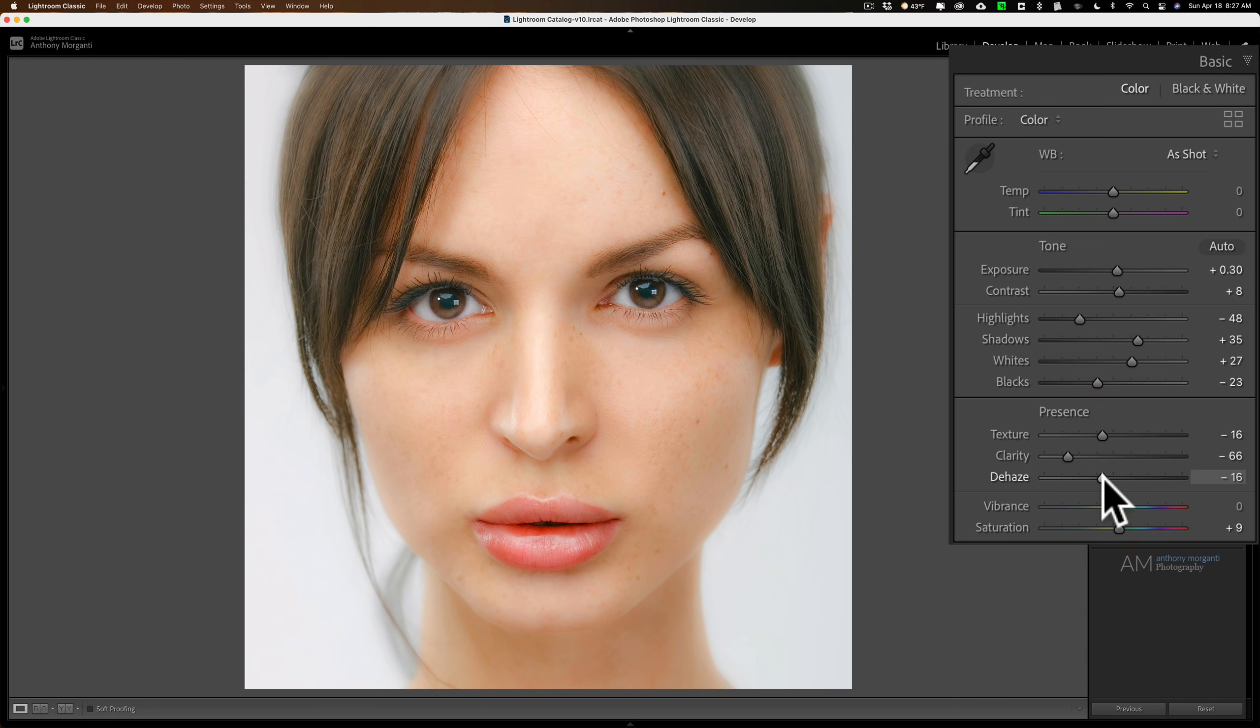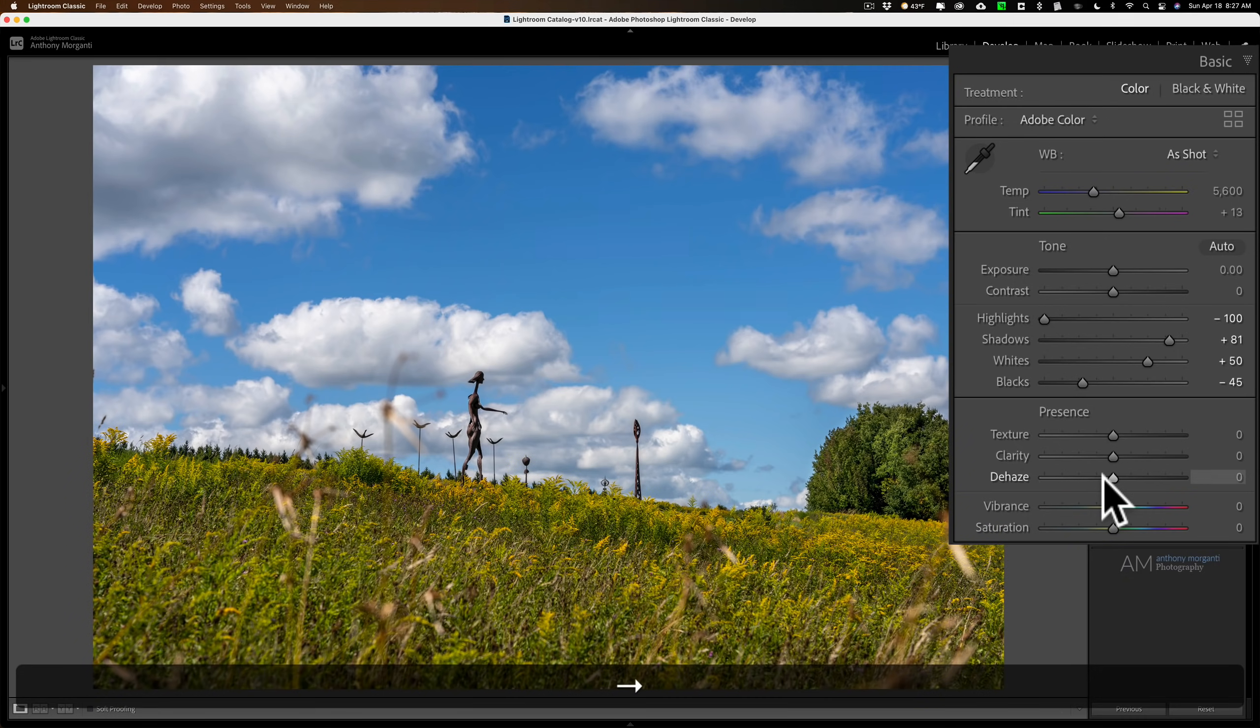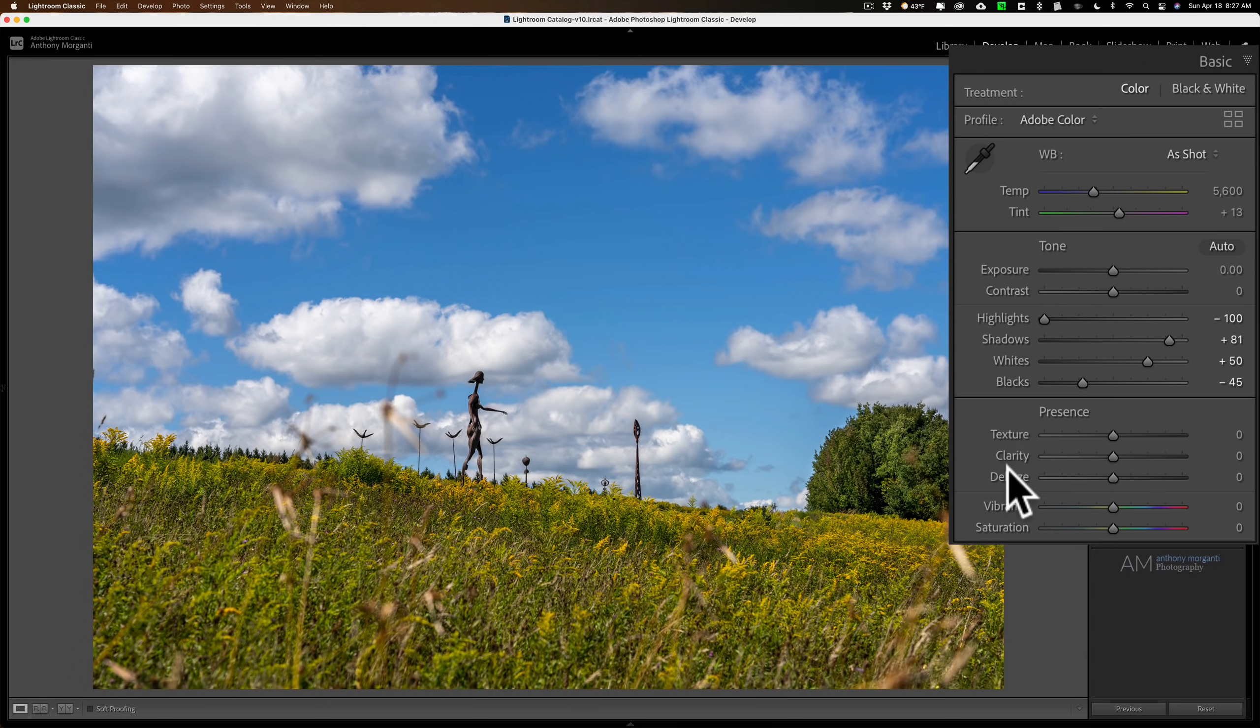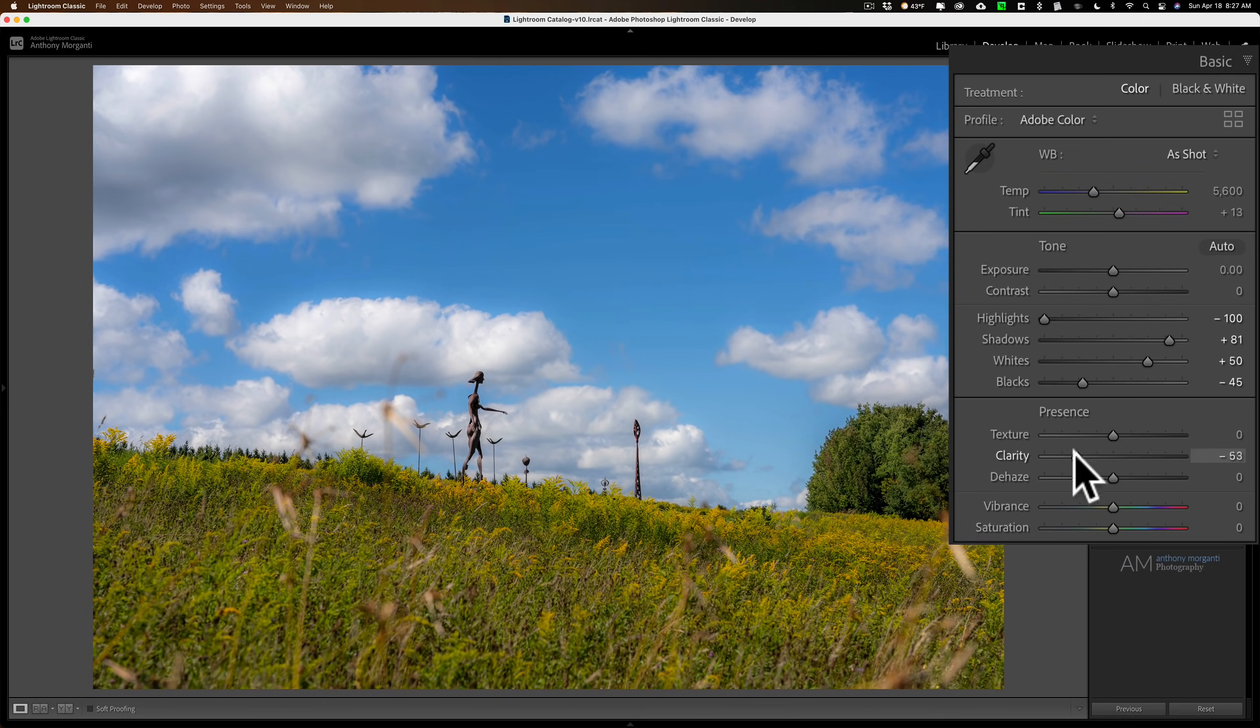Let's try a landscape image. We'll go to this image here. Again, just process it like you normally would, then come into texture, clarity, and dehaze. Go to clarity first, just move it to the left.